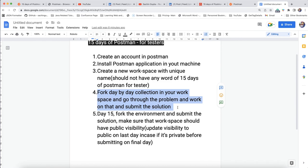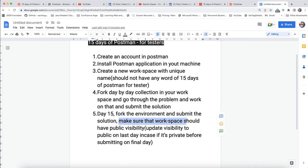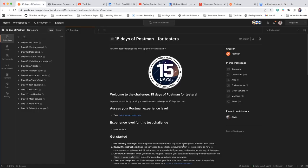You need to go through the documentation day by day. When you have solved the problem, you can submit the solution — day one, day two, day three, and so on to complete the challenge. On day 15, you also need to fork the environment and submit that solution. Make sure your workspace has public visibility. When you are submitting the final day, make it public because the Postman team needs to review your solution to verify whether you have done it correctly.